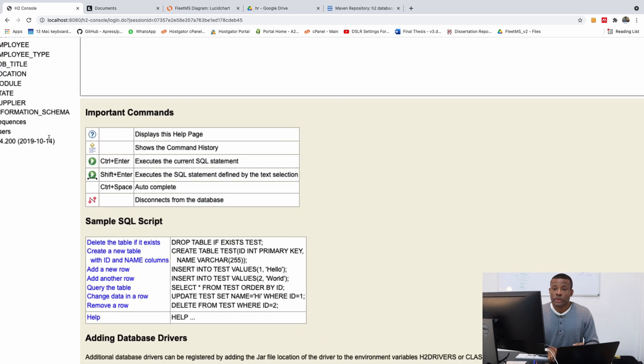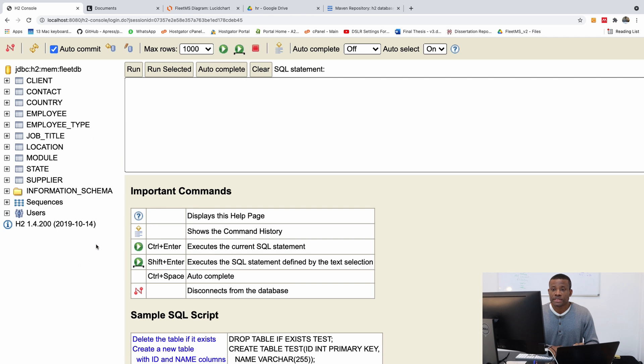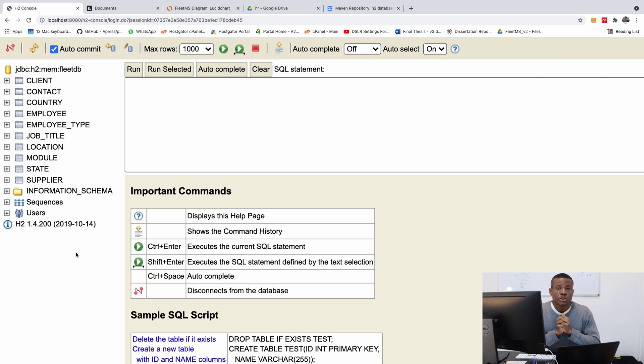And you can see now that we have all the tables specified right here. So these are the set of the H2 in-memory database. And I hope it's very clear.